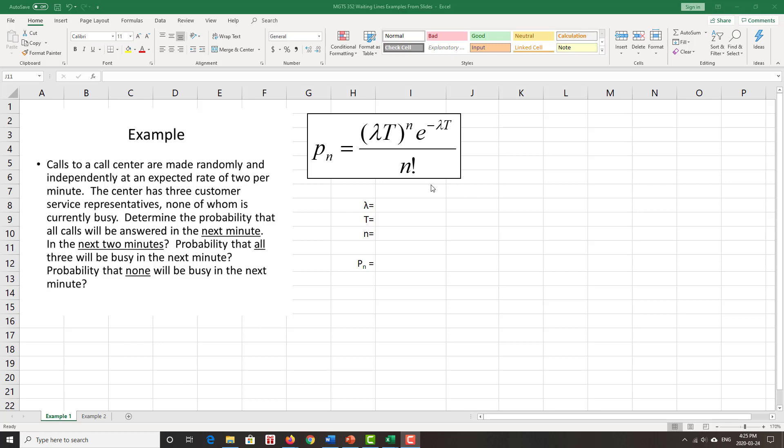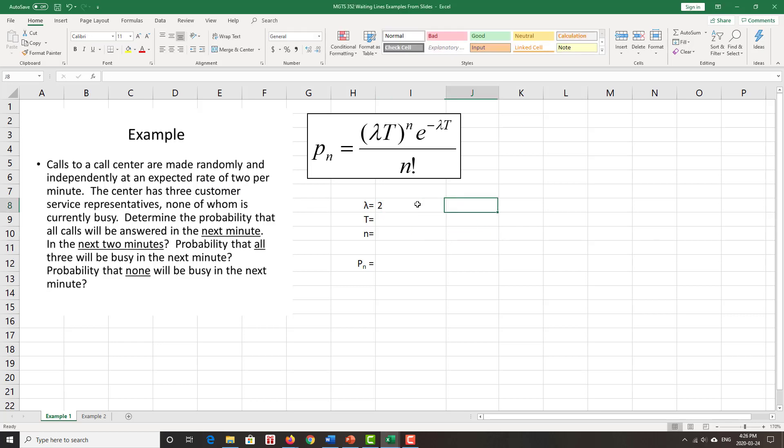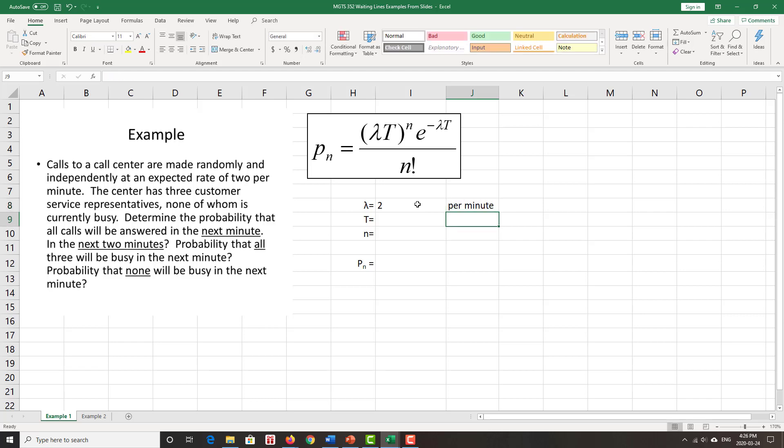So the first important parameter, or the only parameter to the Poisson, is the average rate of customer arrivals, which we see is two per minute. So I'm just going to enter that as two, and that's a per minute measurement. So it's always going to be per some time unit.